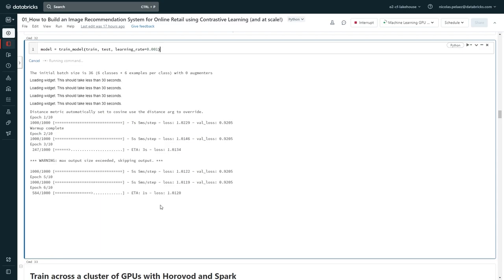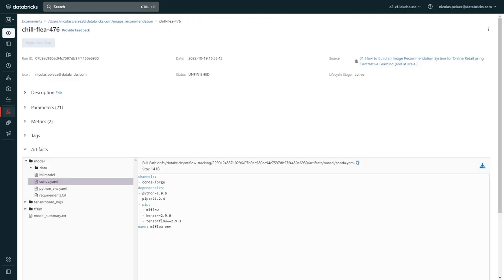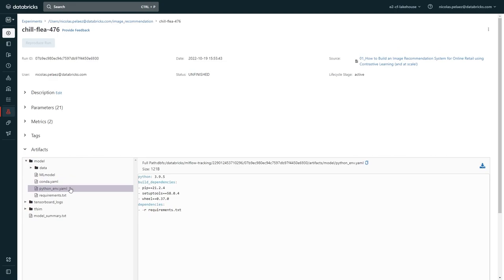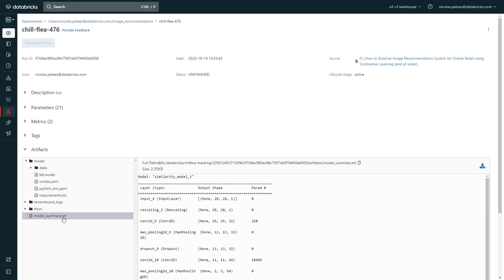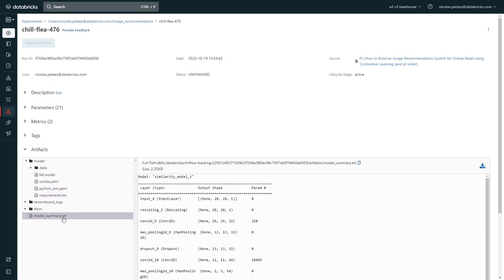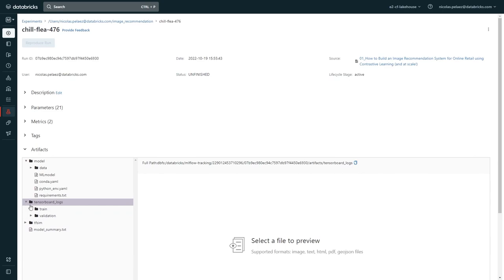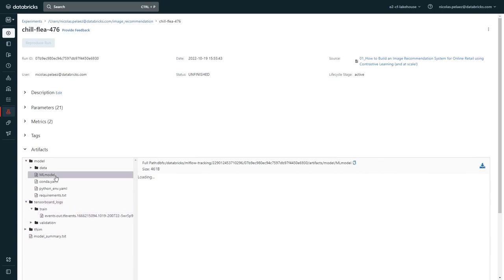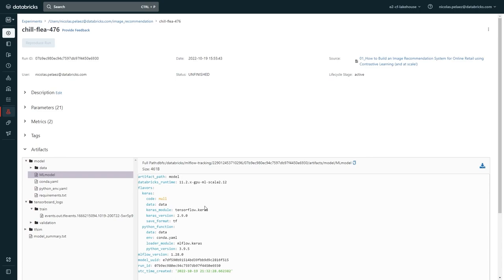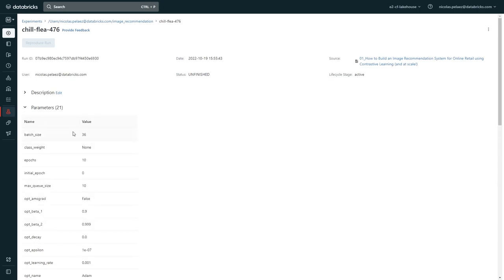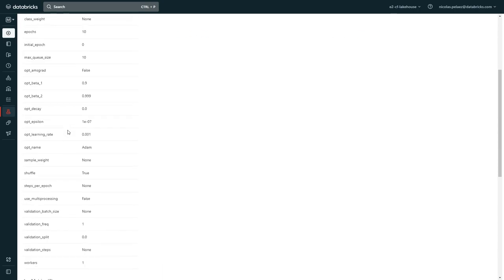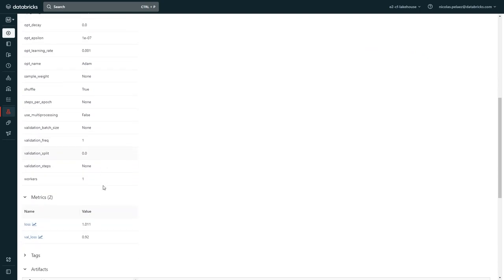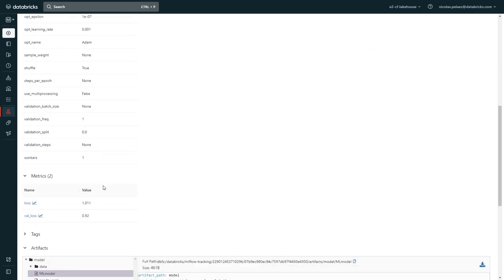If we click into that run, we can now see all the goodness that MLflow is tracking for us. At the top, we can see metadata about the run, such as the time, user, and what notebook was used. We can also see what parameters were involved, what model metrics were being tracked, and then a list of all the artifacts needed to fully reproduce the results of training this model.